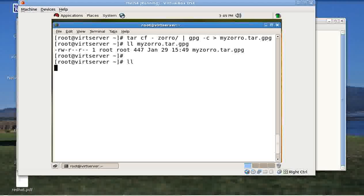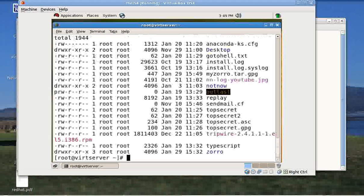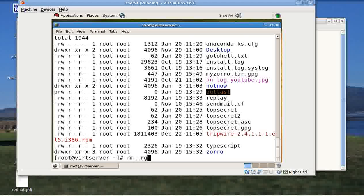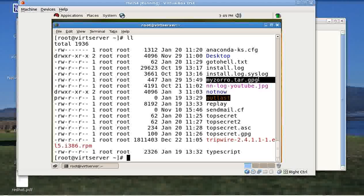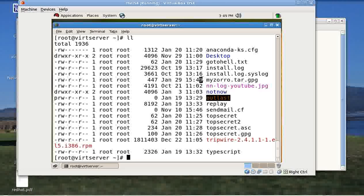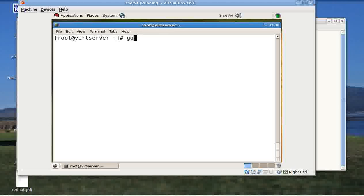Now what I am doing for this particular video's sake is I am actually removing my Zorro folder. I am giving RM hyphen RF Zorro. Everything, I lost everything. The Zorro folder is gone but I have this backup encrypted backup stored here.